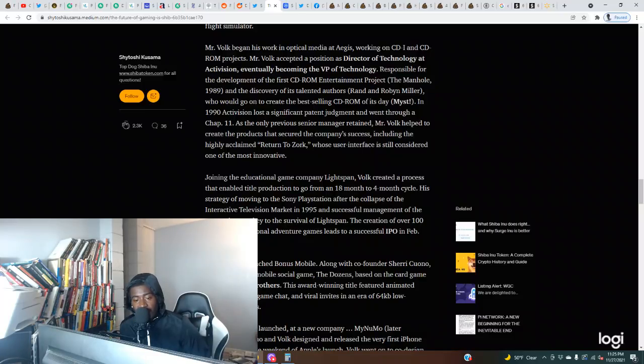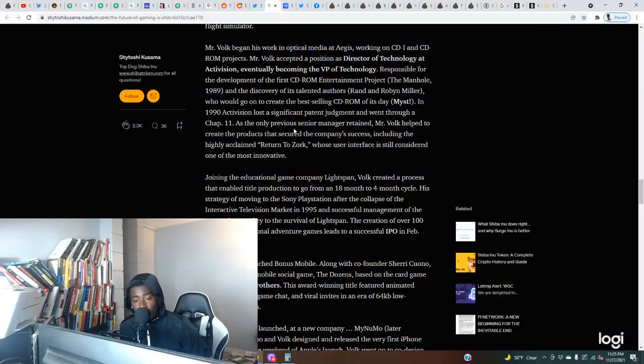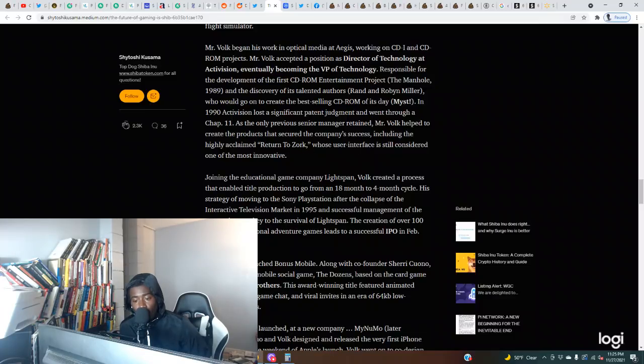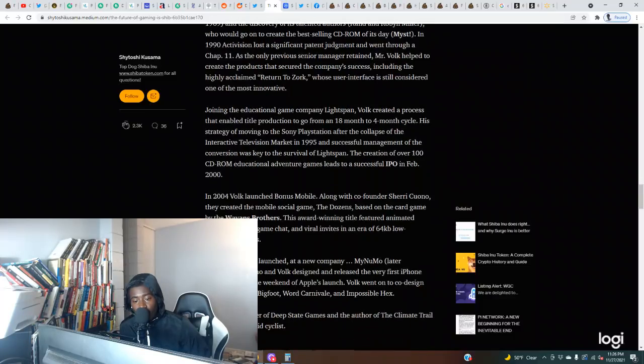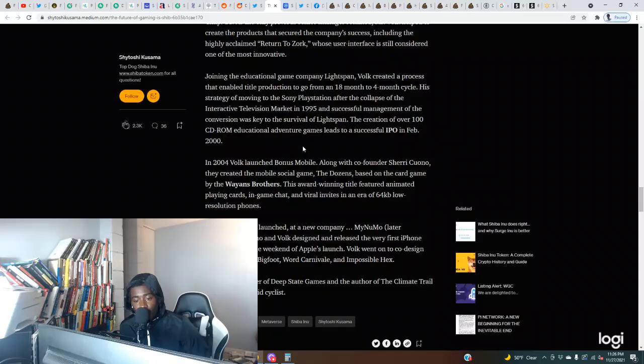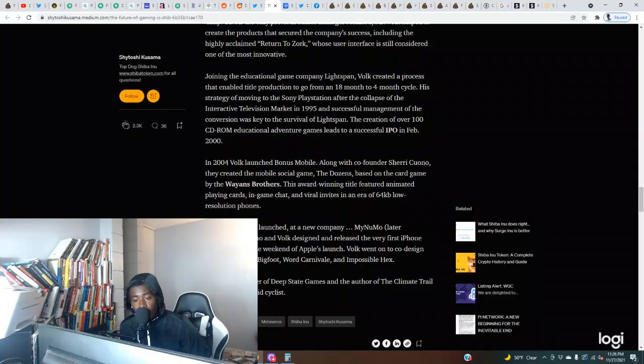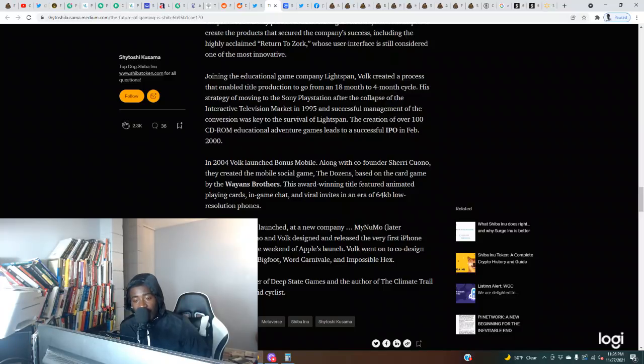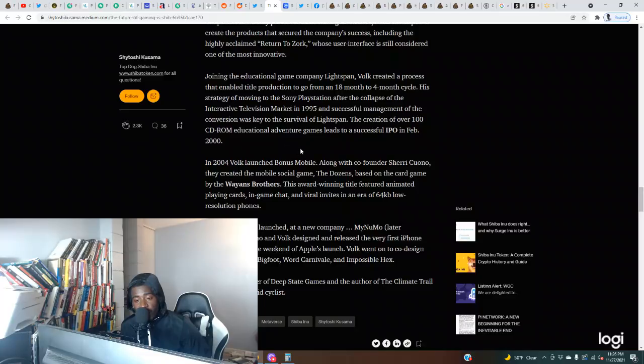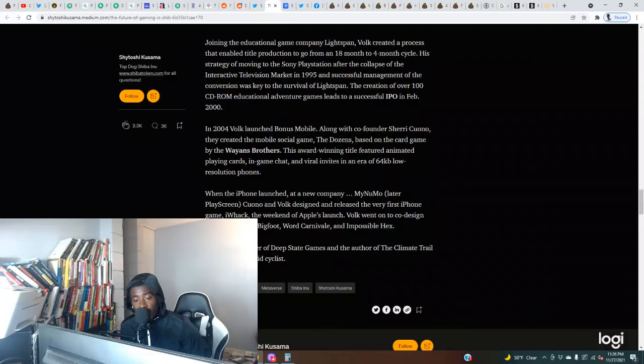In 1990, Activision lost a significant patent judgment and went through a Chapter 11. As the only previous senior manager retained, Mr. Volk helped to create the products that secured the company's success, including the highly acclaimed Return to Zork, whose user interface is still considered one of the most innovative. Joining the educational game company Lightspan, Volk created a process that enabled title production to go from an 18-month to four-month cycle. His strategy of moving to the Sony PlayStation after the collapse of the interactive television market in 1995 and successful management of the conversion was key to the survival of Lightspan. The creation of over 100 CD-ROM educational adventure games leads to a successful IPO in February 2000.